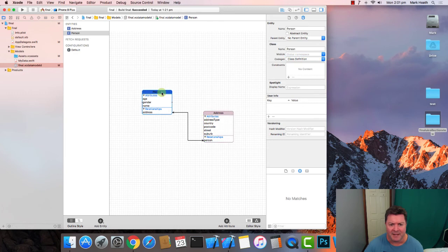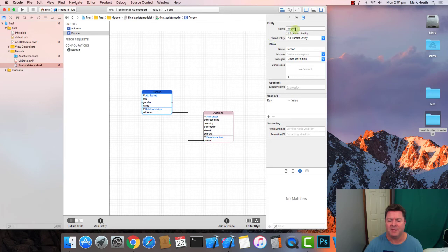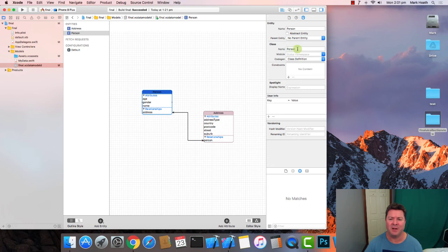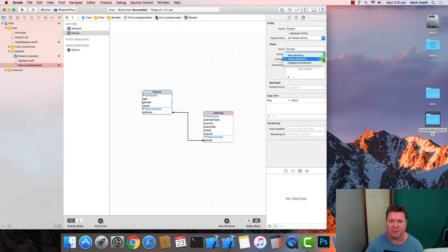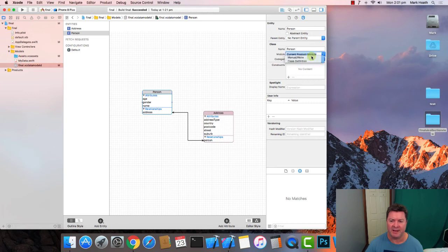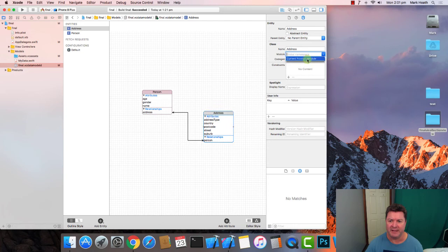Now for each of these entities over here there is the name and whether it's the parent entity or not but under the class we've got the name person and then under global names or the module we need to say current product module and for code gen what we want to do to start off with is say manual or none and we need to do that for both of the entities.